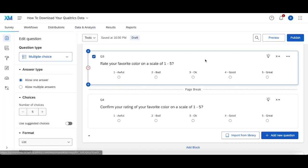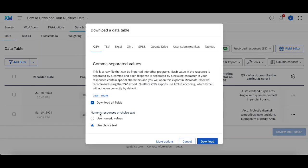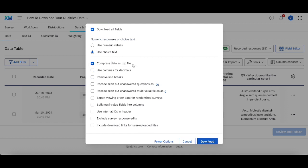Additionally, once you are exporting your data, if you click down here you can either compress it as a zip file or have it open up completely, and then go through these different options and select what you would like to keep or remove from the export file.